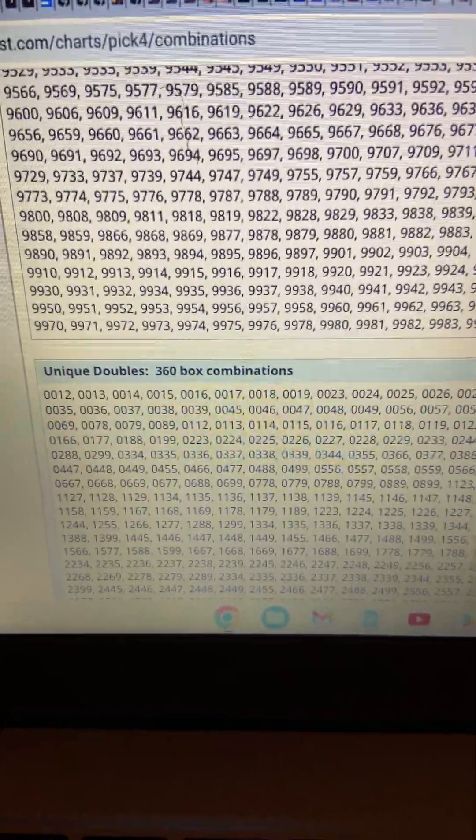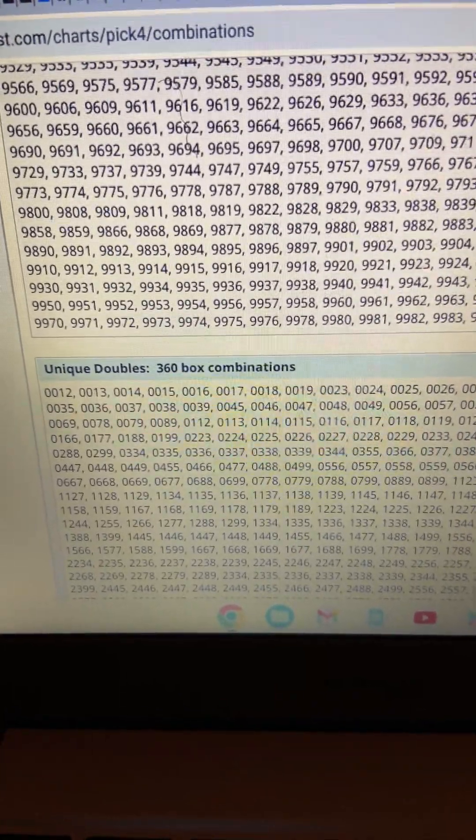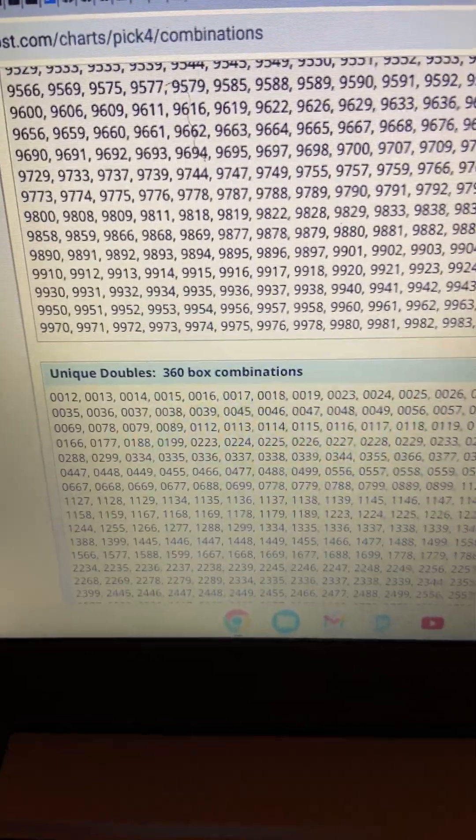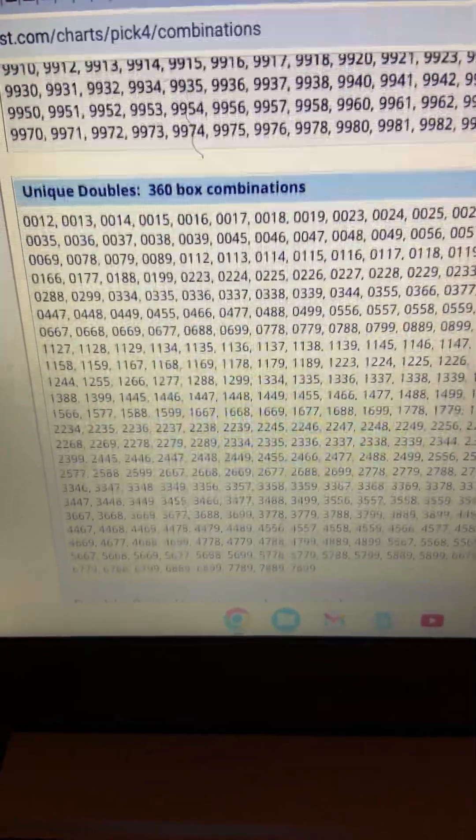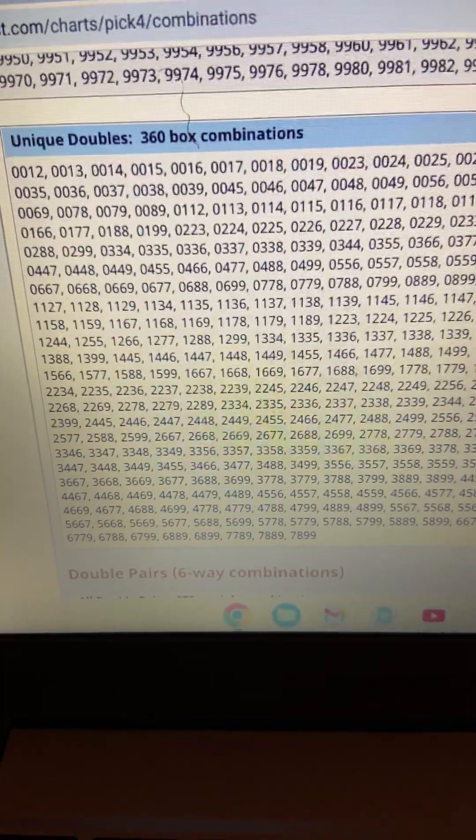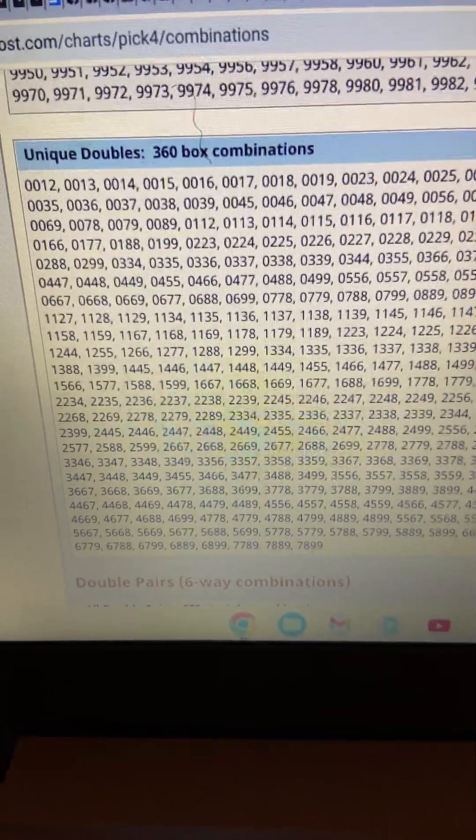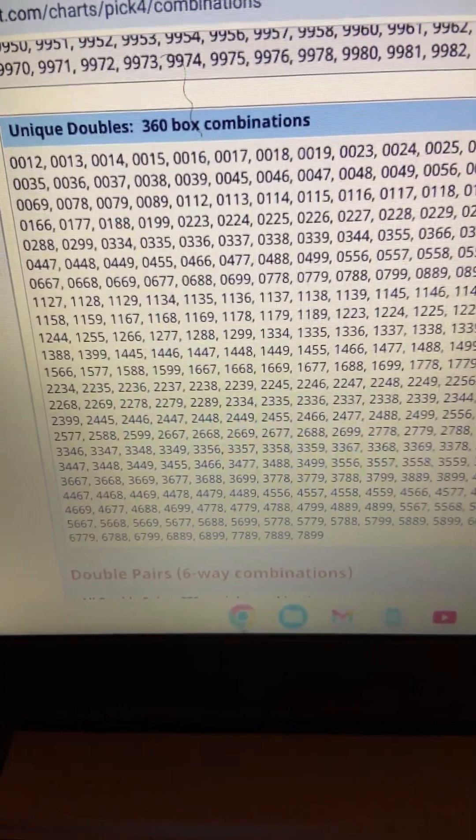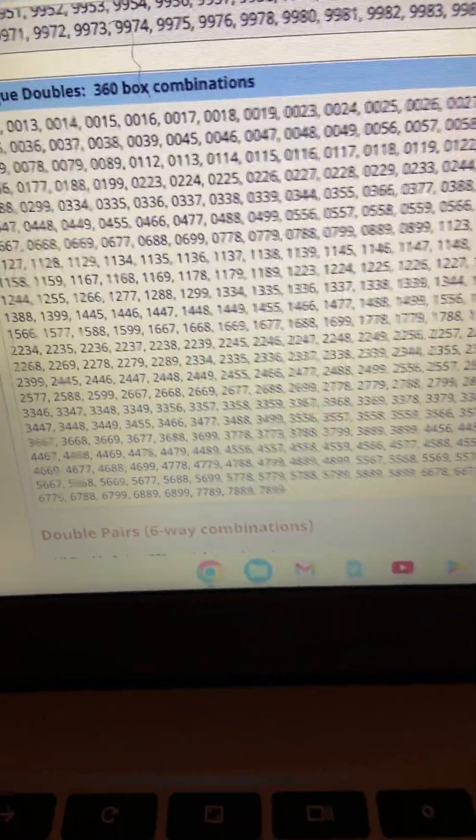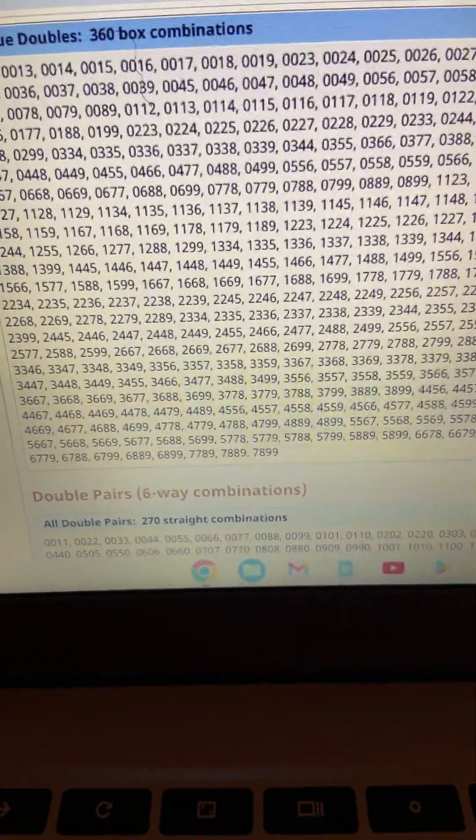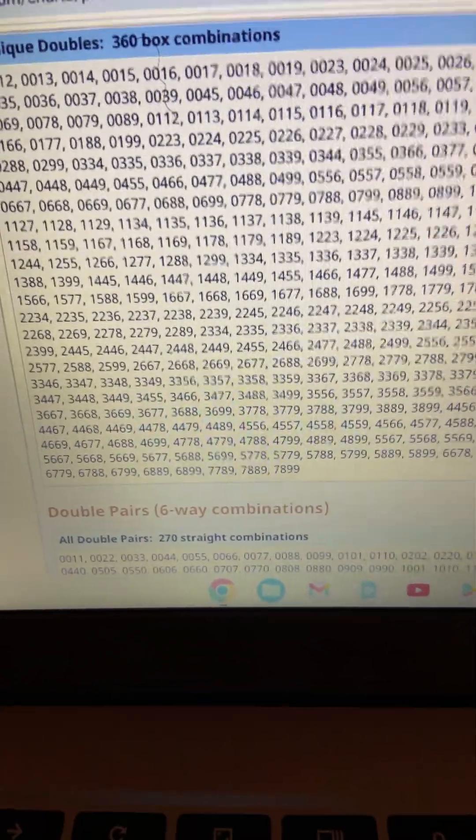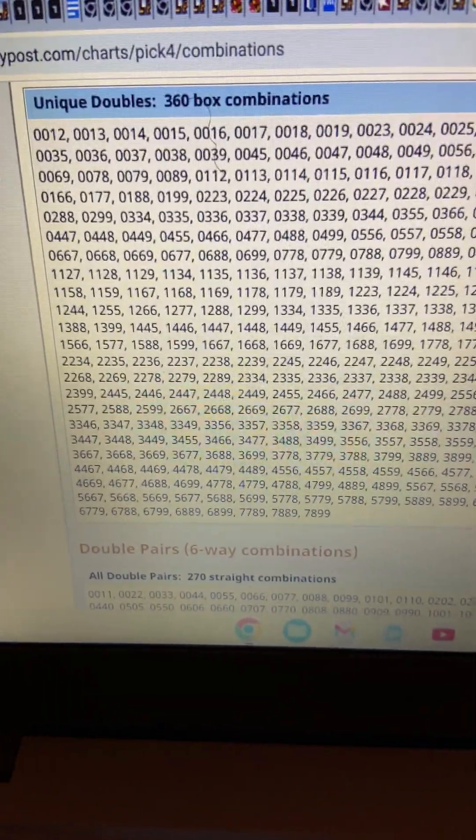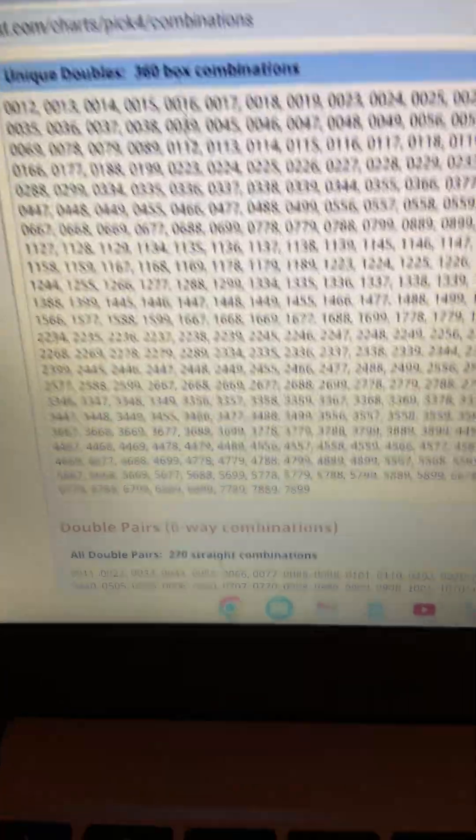Unique doubles. 360 box combinations. These are unique doubles. Such as 1178, 1128, my hot 1127. Those are unique doubles. You have 360 of those. Now, that is getting just a little slimmer versus 5,000, wouldn't you say? You just have 360 box combination unique doubles.